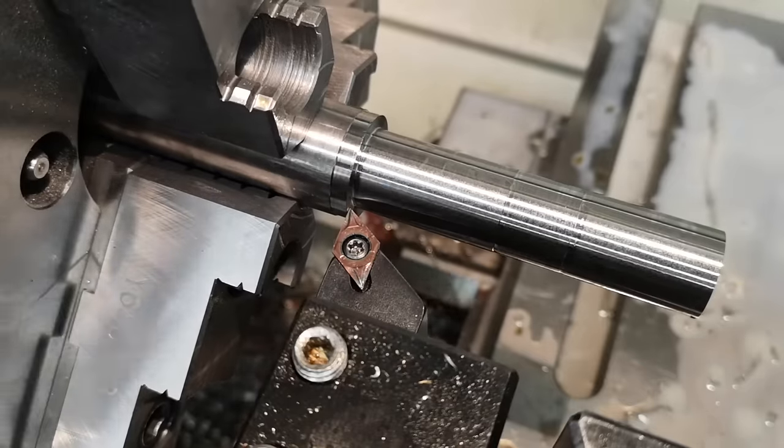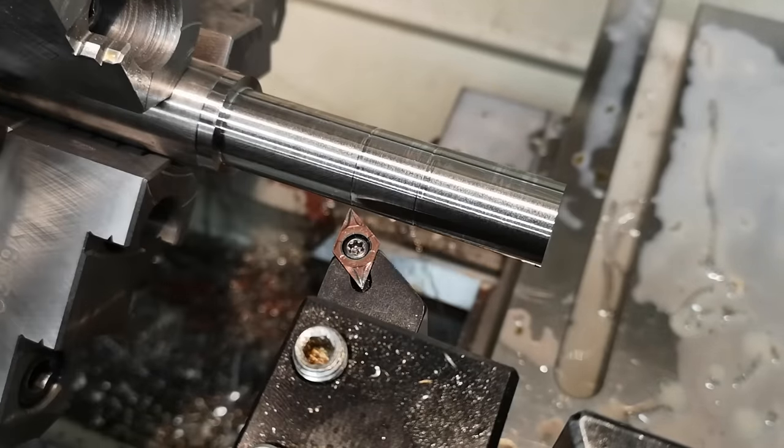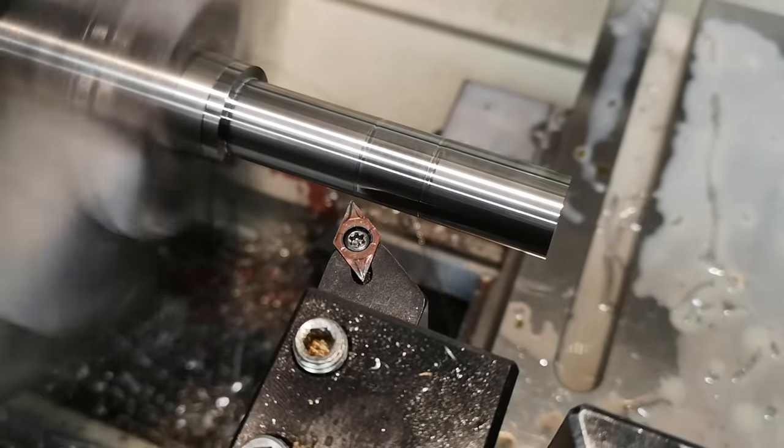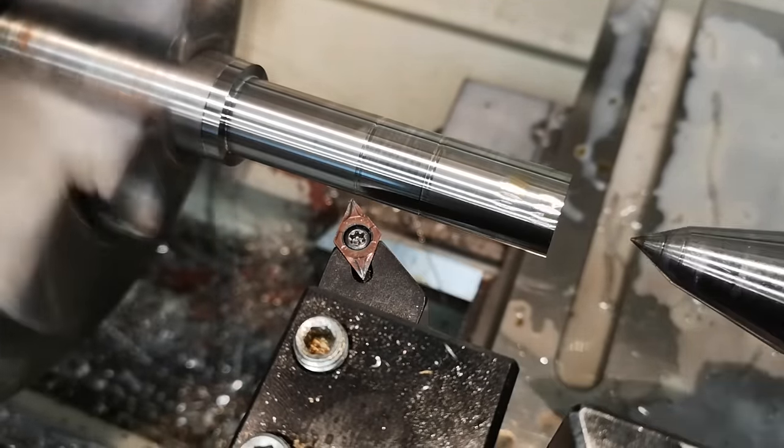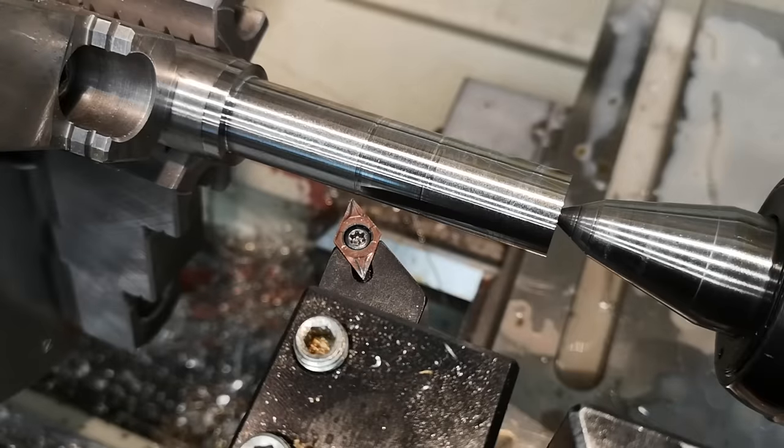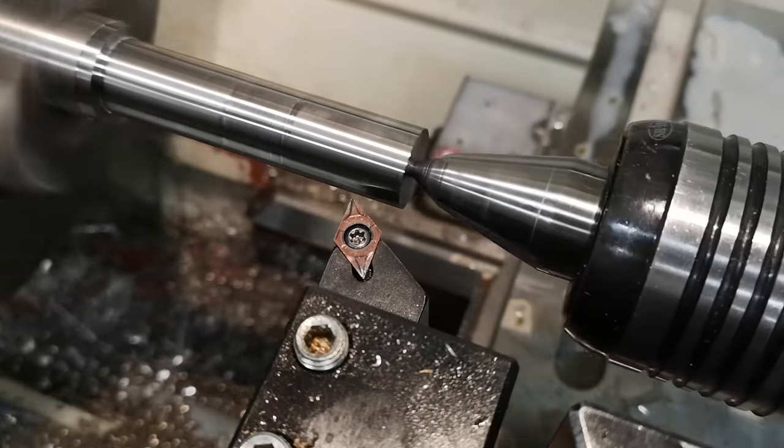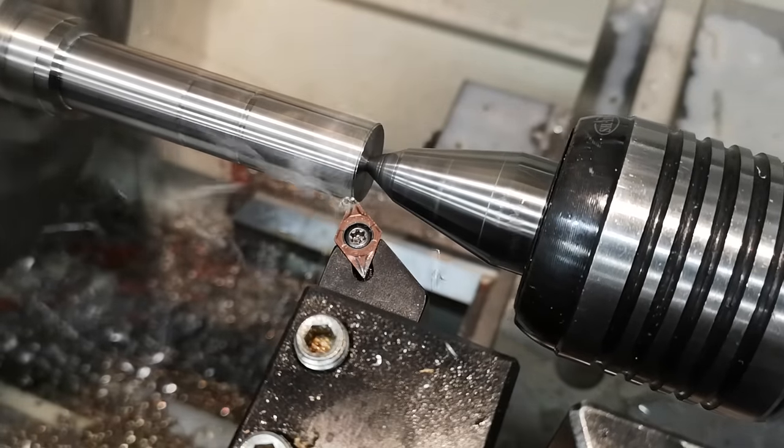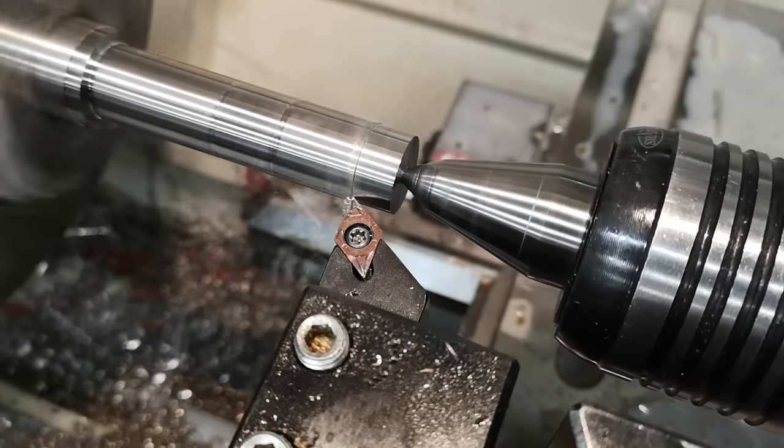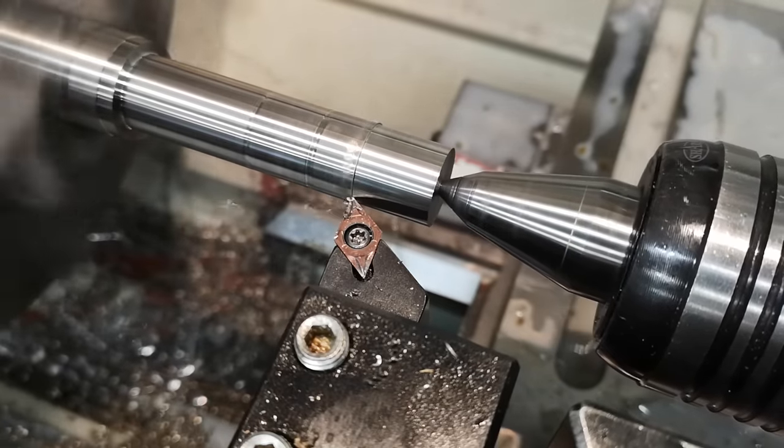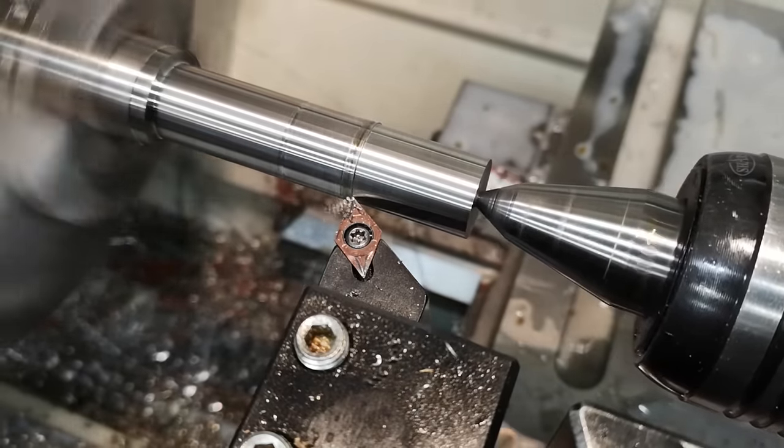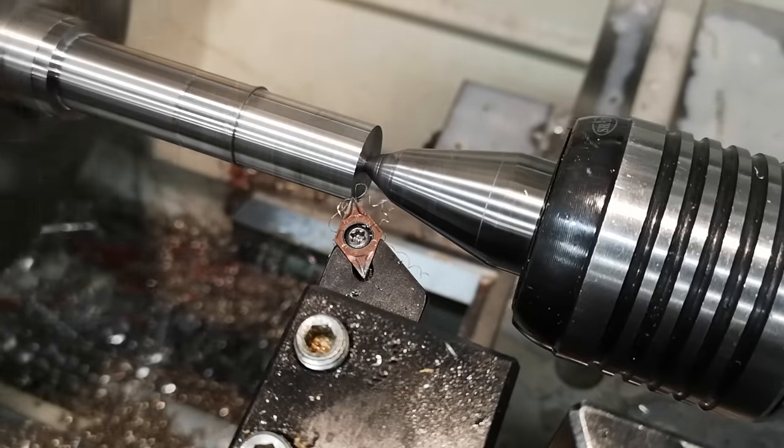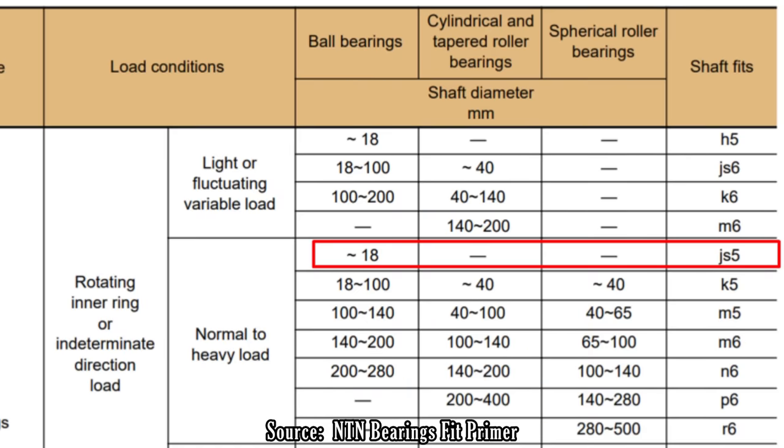So why would you use this system? Personally, I like how much information is available through just two digits. If I have to make a bearing seat on a shaft for an 8mm bearing, I can simply look up what tolerance is required from Machinery's Handbook or something similar. If I need a bearing seat for an 8mm bearing on a shaft that will see reasonably high loads, I can see that it recommends a JS5 fit.